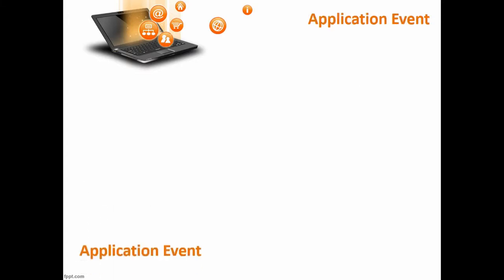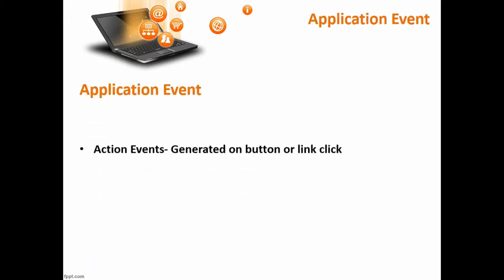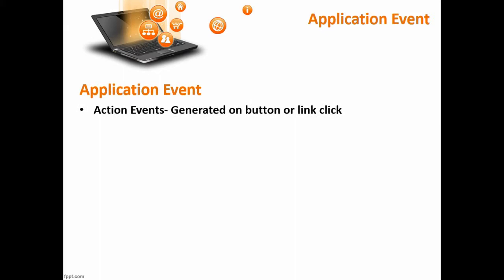In application events we have action events. The action event will be generated whenever the user clicks on the button or any link.